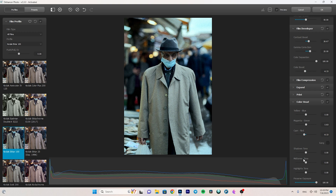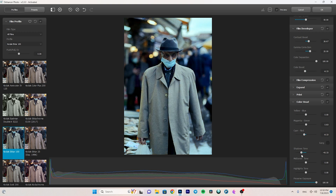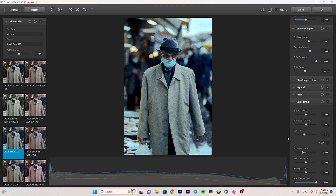We also have shadow tones, mid tones, and highlight tones. Moving the shadow tones to the right adds yellow; moving it to the left adds blue to the shadows. I move it to the left — around minus 30 — for a beautiful cold look in the shadows. For mid tones I also add a little coldness, around minus 8. For the highlights I add just a little bit of cold tones.